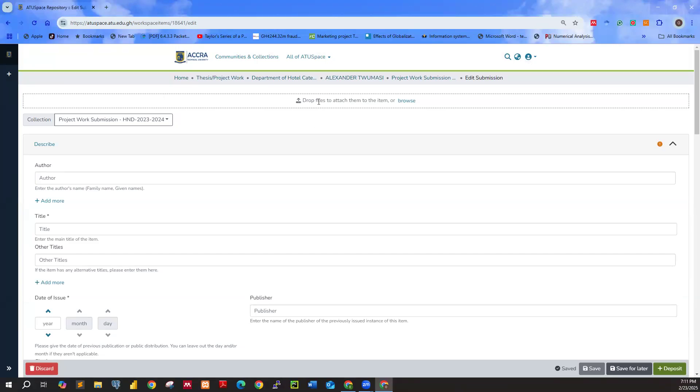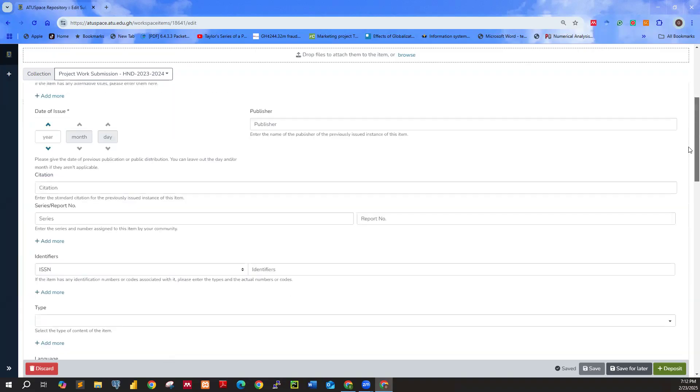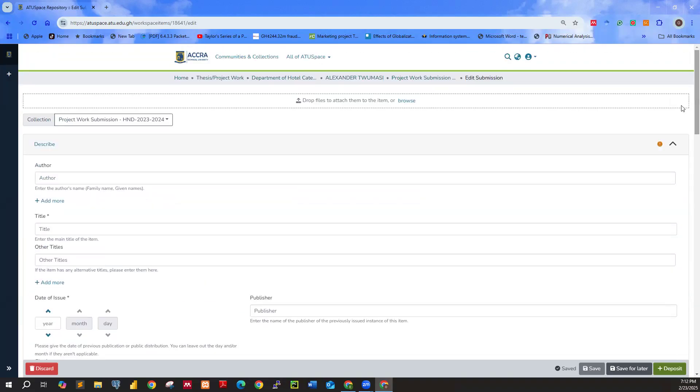So you have this interface. Now you go ahead and drop the file. Unlike the older version where you move to the last step or the last but one step before you upload a file, this one everything is just one point. You don't move from one section to another section. You have everything just at a particular side. All your details, everything must be entered here. You don't need to be clicking to move to a different section to do that. So you see drop files to attach them to the item. So you click on browse. The browse will allow you to select the file, your Microsoft Word file for your thesis or project work. You drop it here.